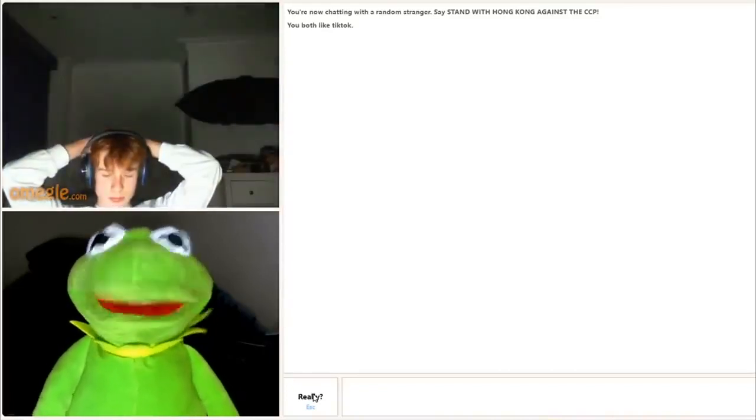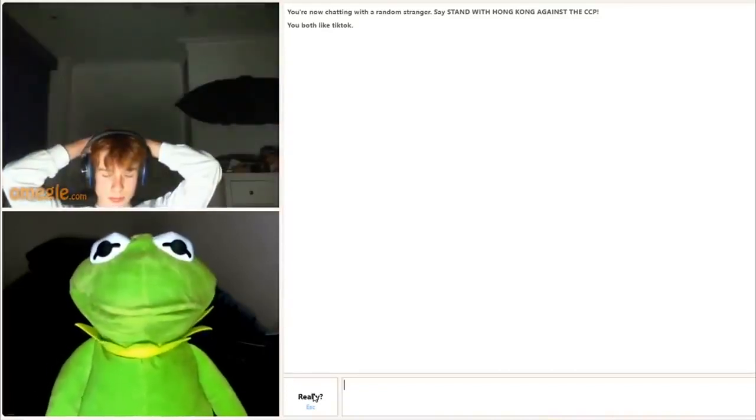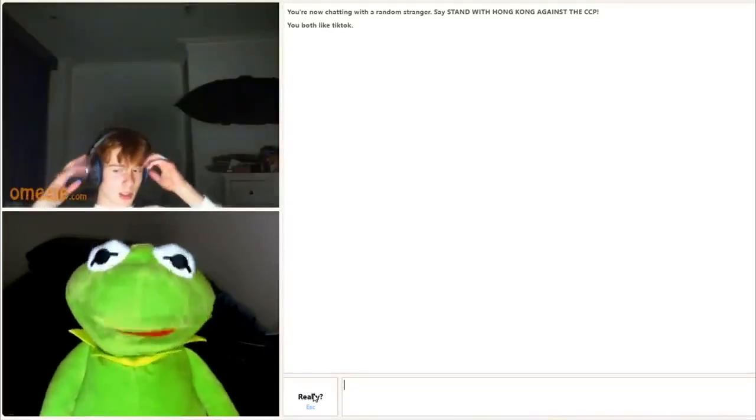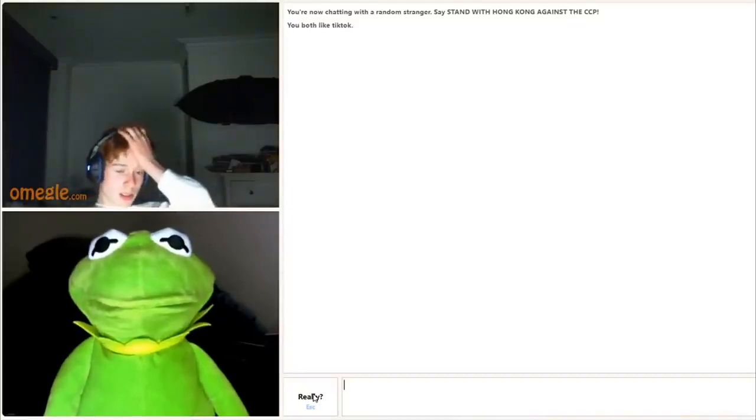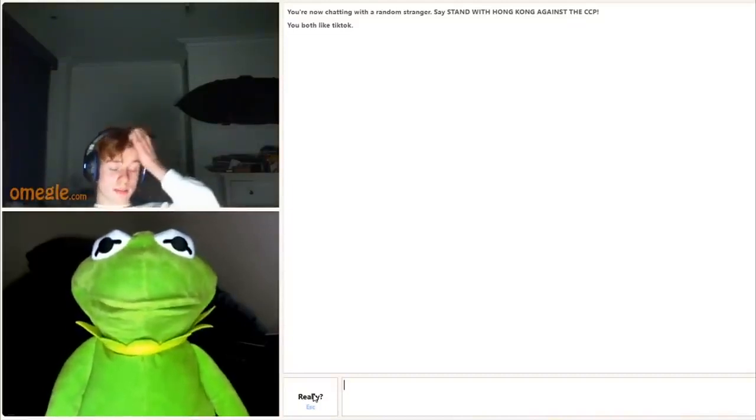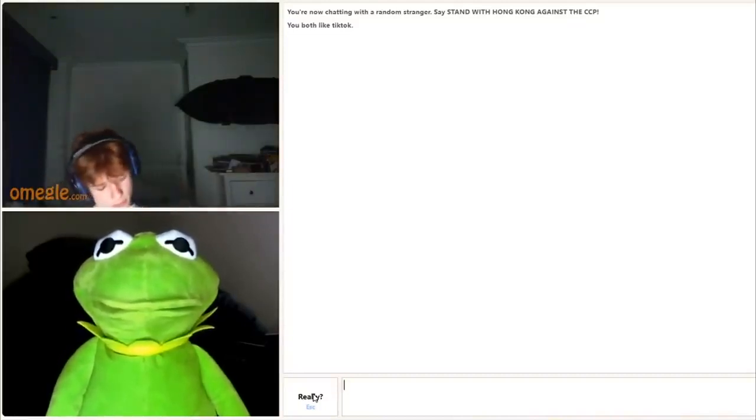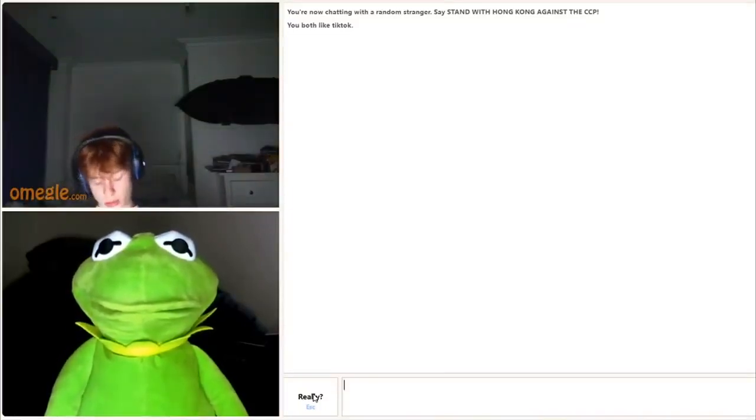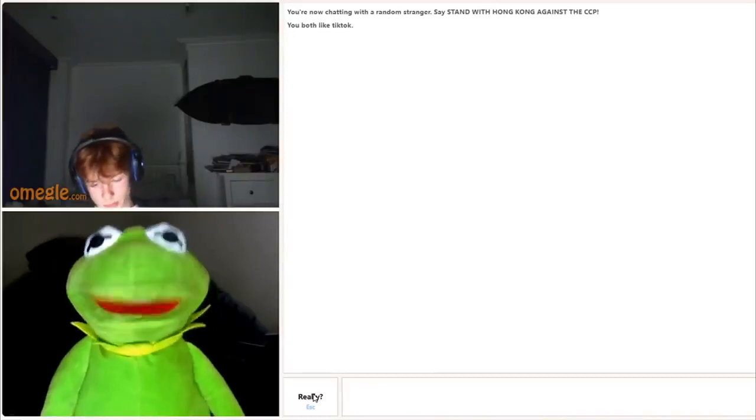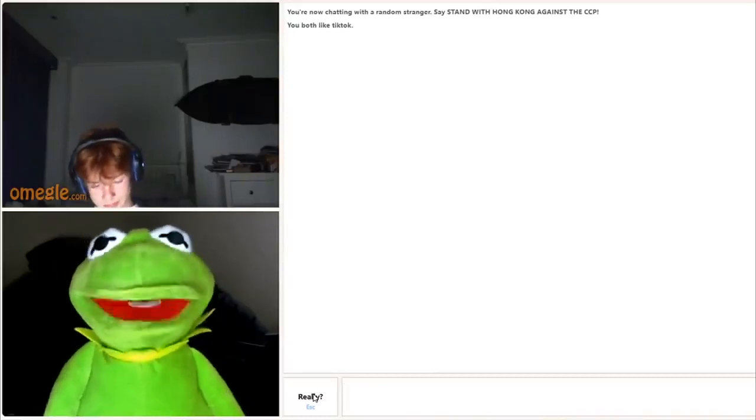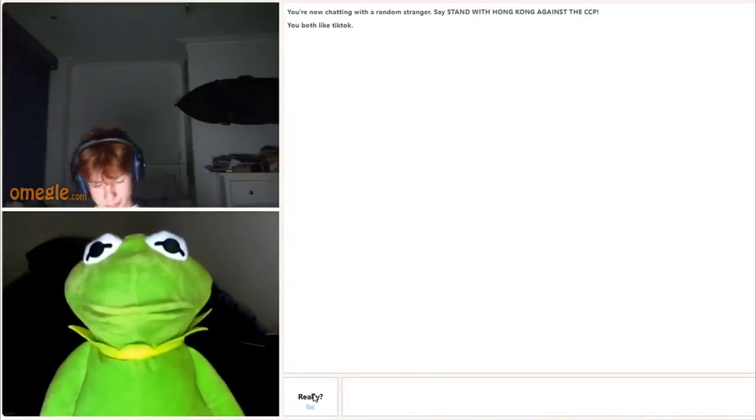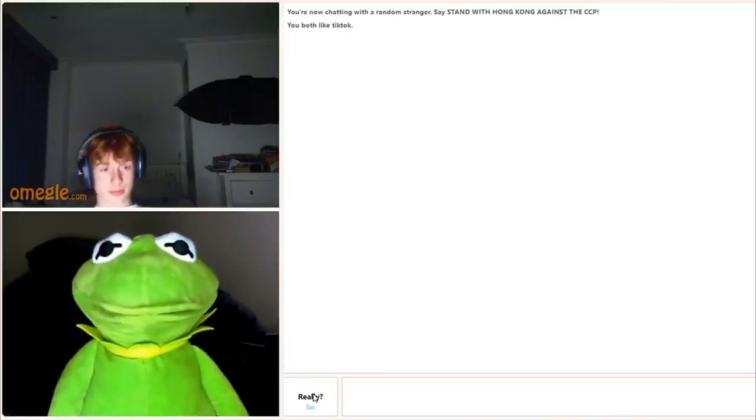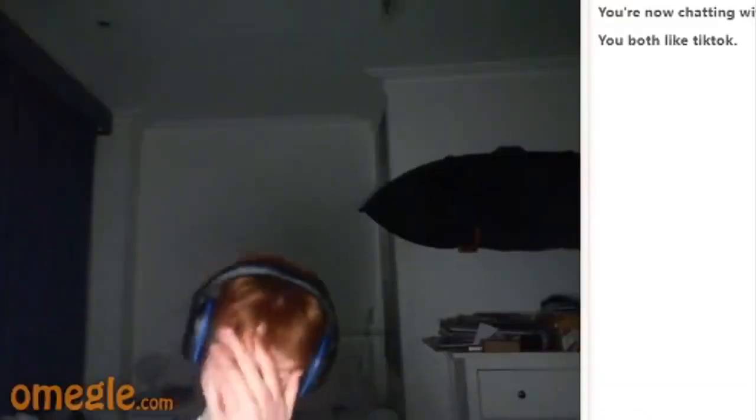Are you okay, bro? Nah, mate. You look like you need a hug. Mate, what's the point? What is the point in what? Omegle? To see dicks? I can't.